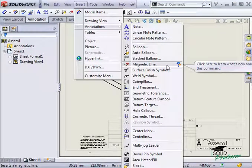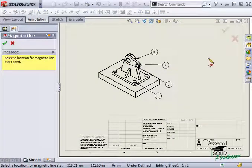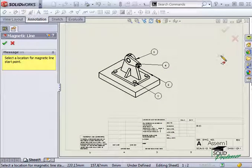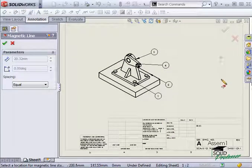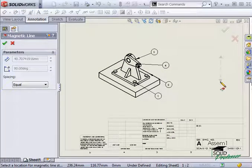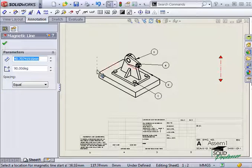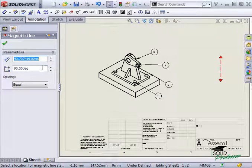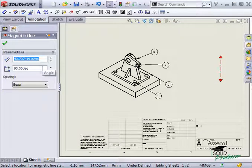At this point, SolidWorks is asking me for a starting point for the magnetic line. I can set the length and angle in the property manager or I can click and drag it to locate the endpoint.